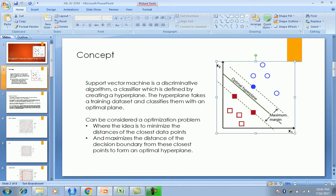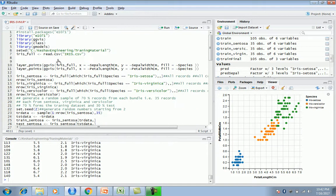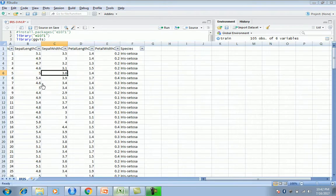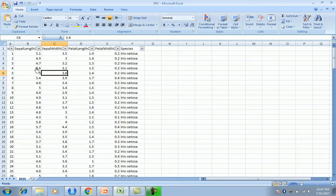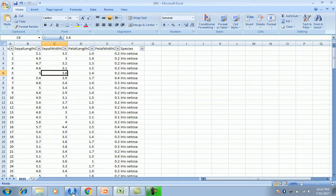Let's jump to the IRIS dataset. We have four features: sepal length, sepal width, petal length, and petal width, and we have three species. We want to build a classifier that, given petal and sepal details, predicts which IRIS flower species a sample belongs to.